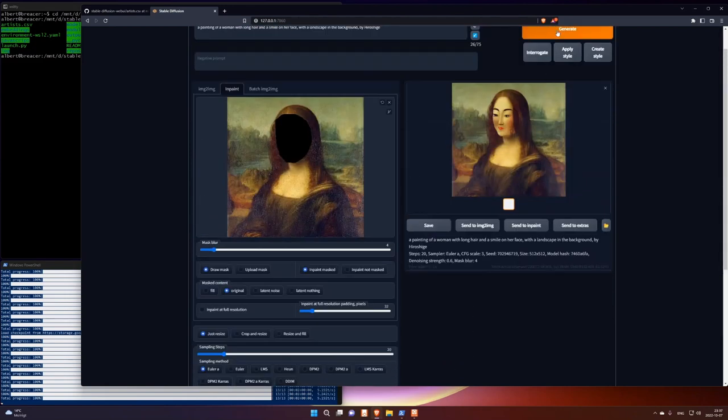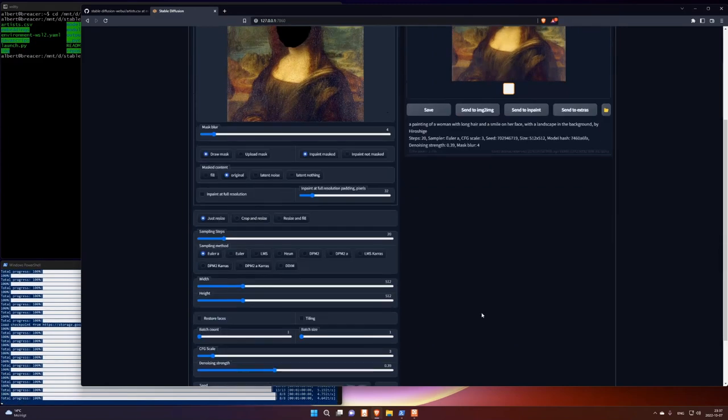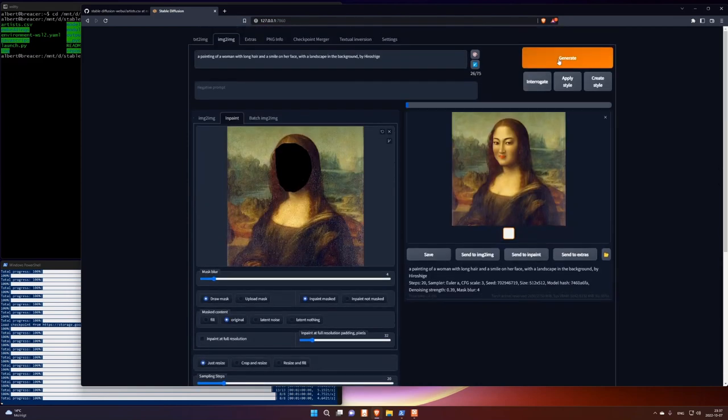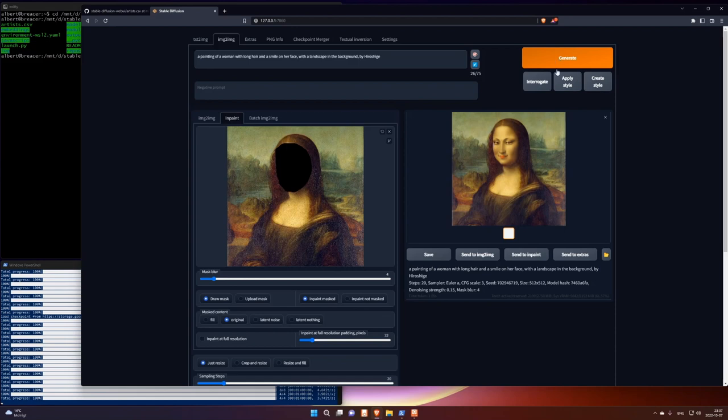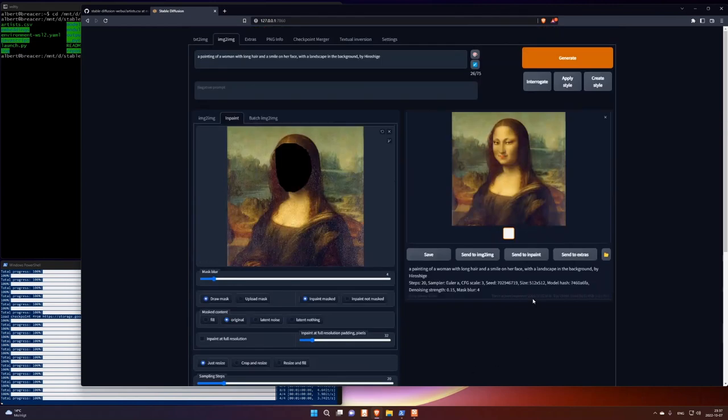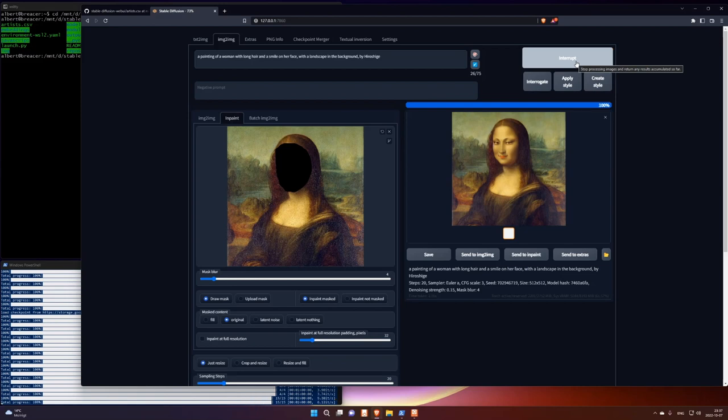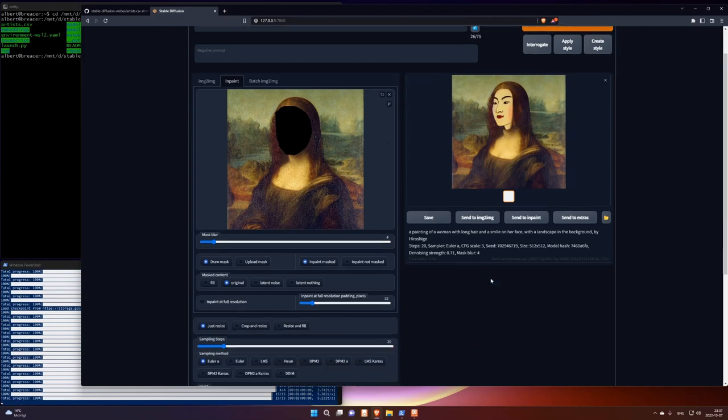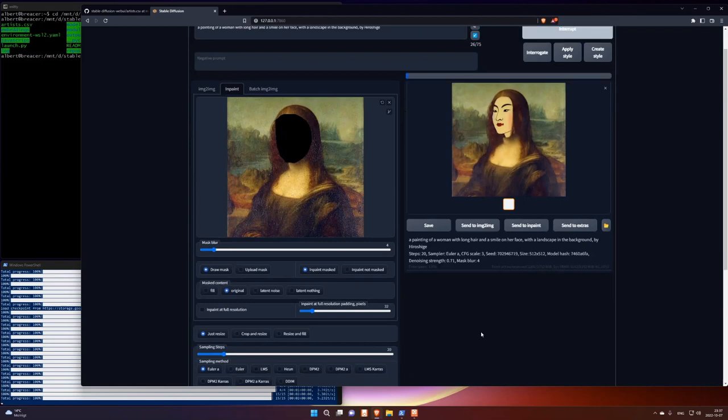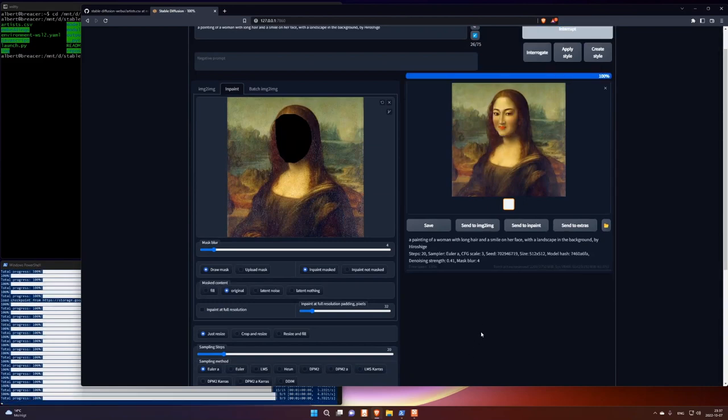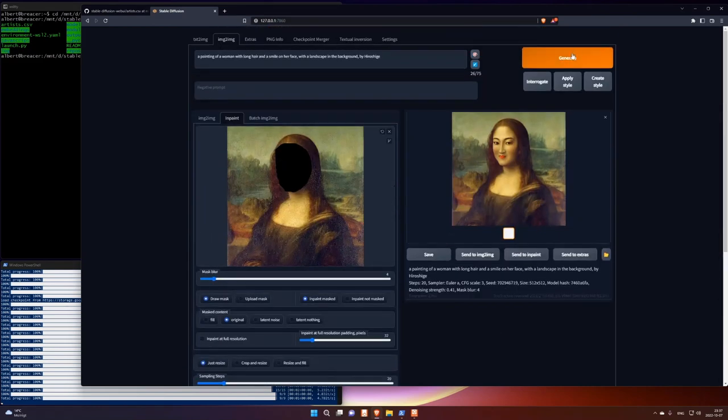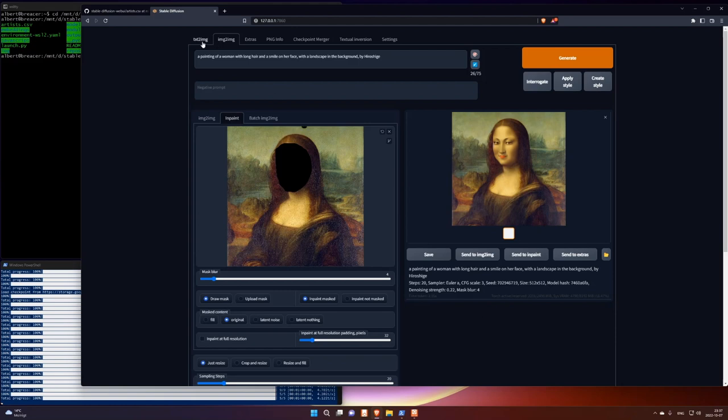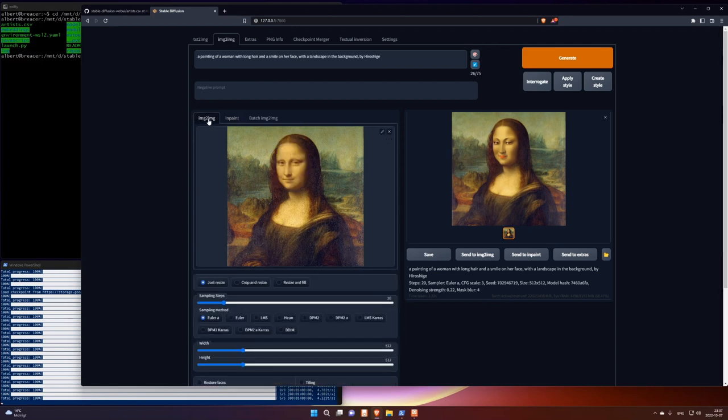Now let's see what happens if I move the denoise. If I move to the left, it should look more like Mona Lisa. Yeah, it looks a little bit more like Mona Lisa. Move it more to the left, it should look even more like Mona Lisa. Yeah, and if I move it more to the right, it should look more like Hiroshige. And here somewhere in between those two.